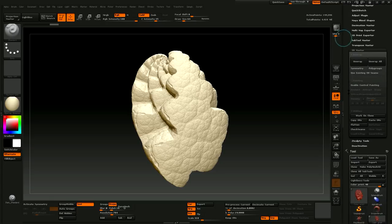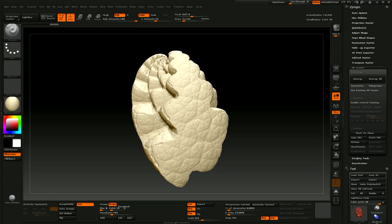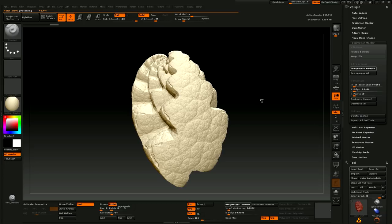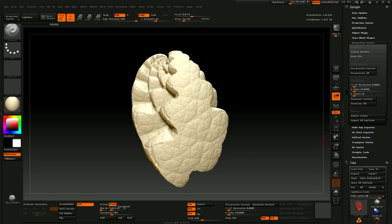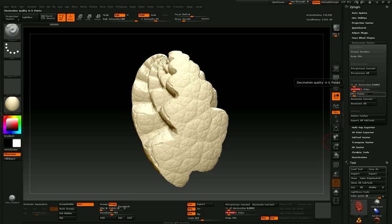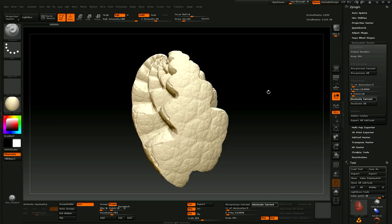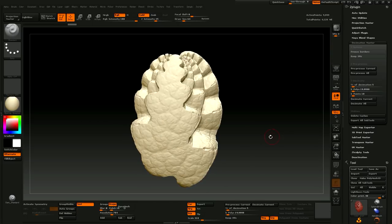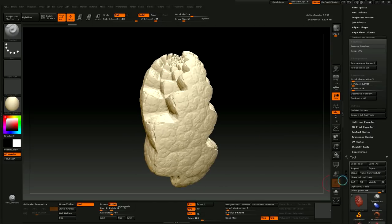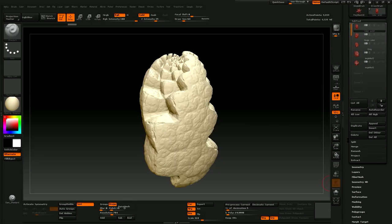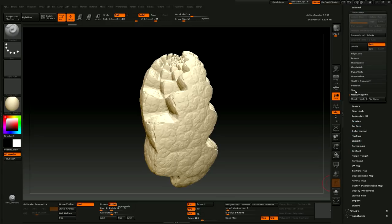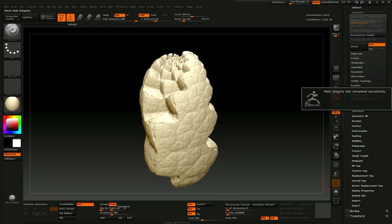So we'll go back to Decimation Master. Hit pre-process current again. And we're going to go down to, let's say 10,000 active points. Decimate current. And you can see we lost some detail, but don't worry about that. It's not a big deal. Now we want to double check our geometry. Check mesh integrity. It's all good still.